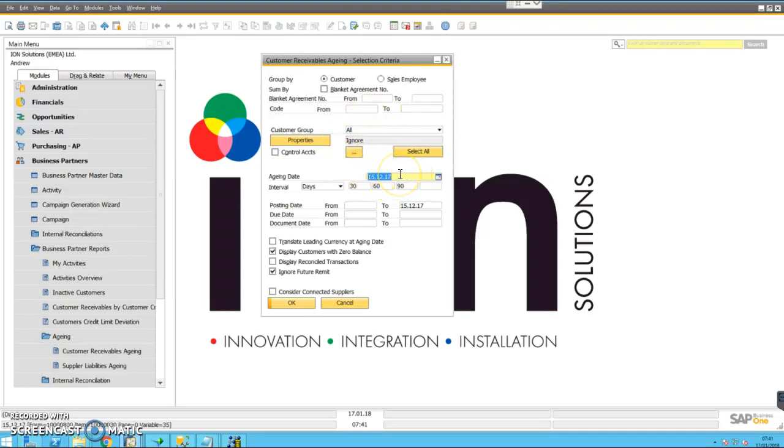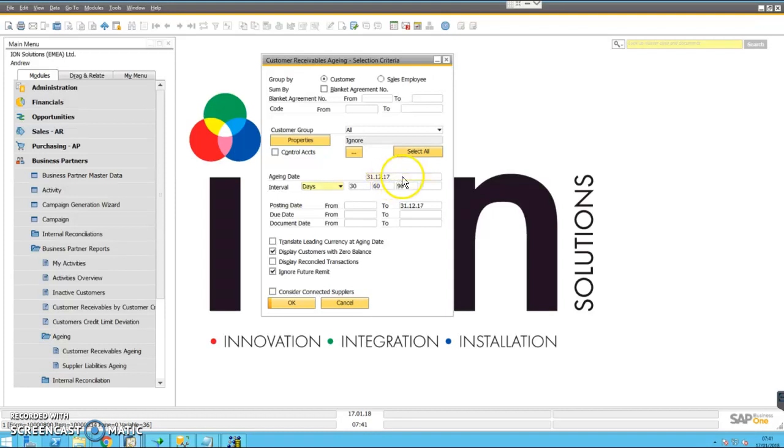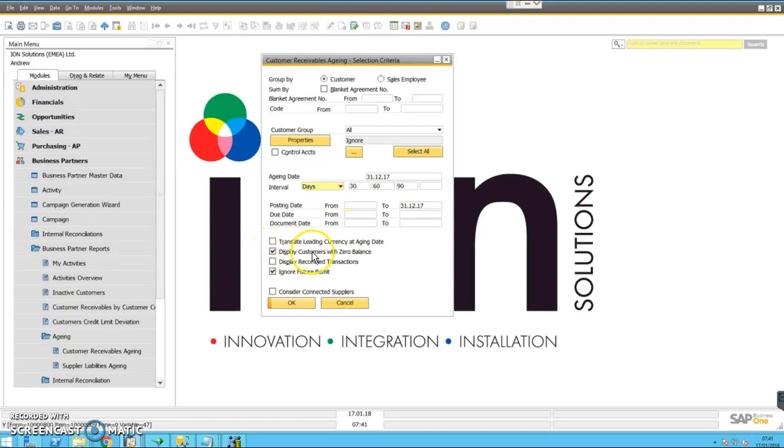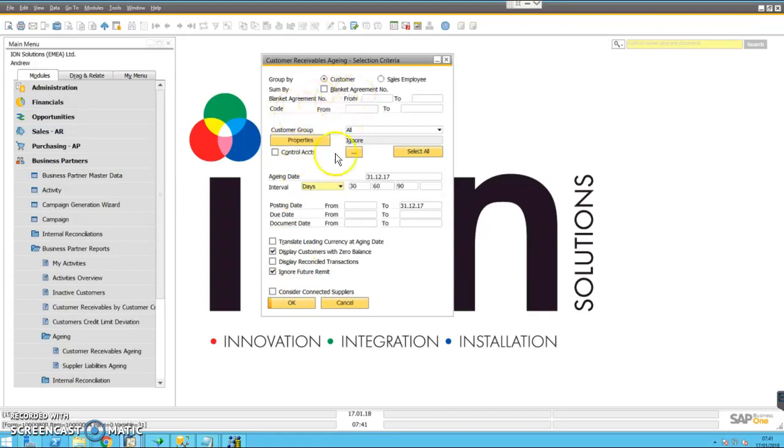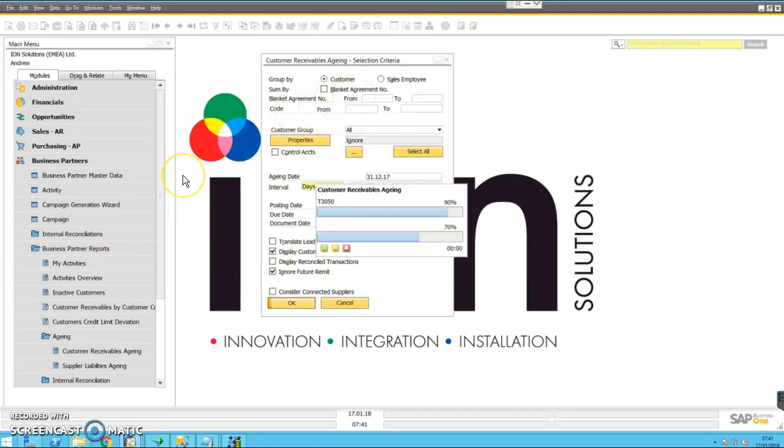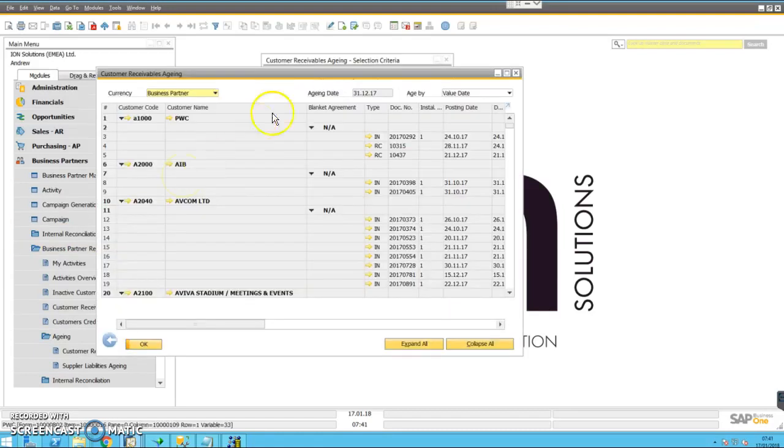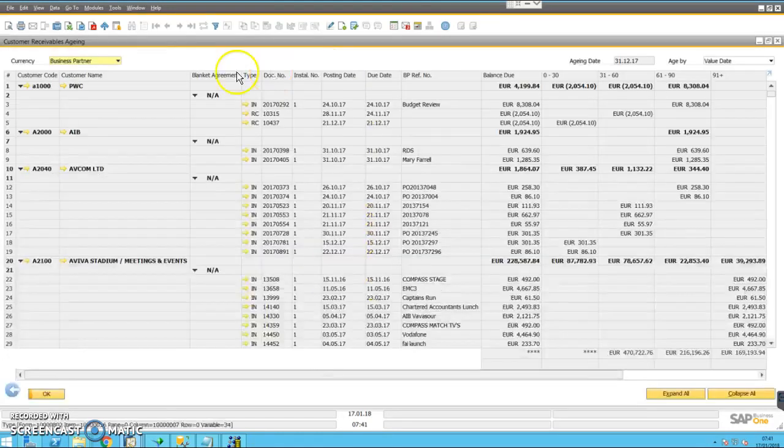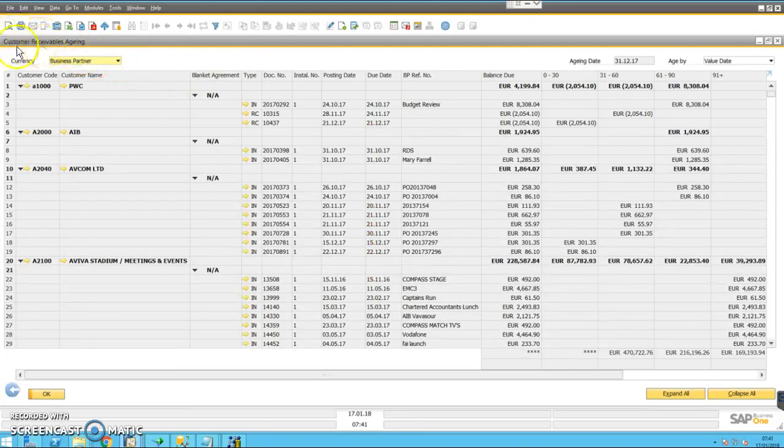Specify the date as at which you want the statement. I'm going to assume you want this for the end of the year, so this is called 31st of December 2017. Make sure that's the posting date as well. We display customers at zero balance, we ignore future remit, and we click OK. So that produces the overall customer aging report.